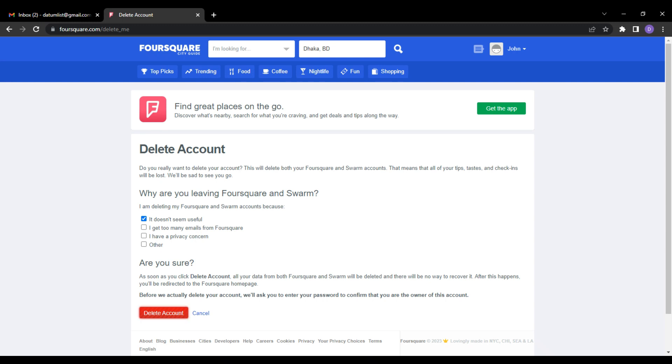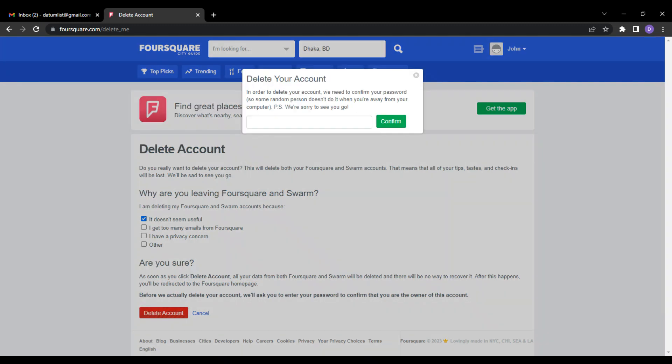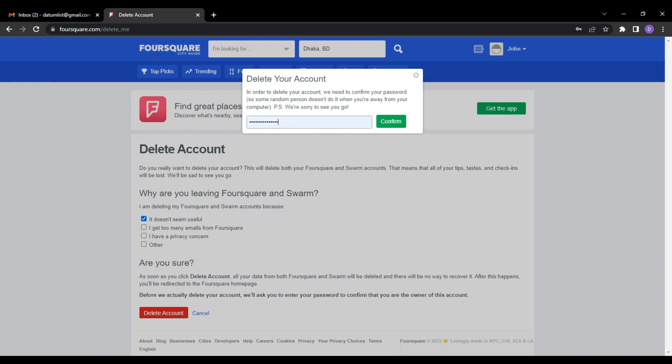After you have clicked the Delete account, Foursquare will pop up an input box. Give your Foursquare password on the input box and click Confirm to confirm and complete the process.